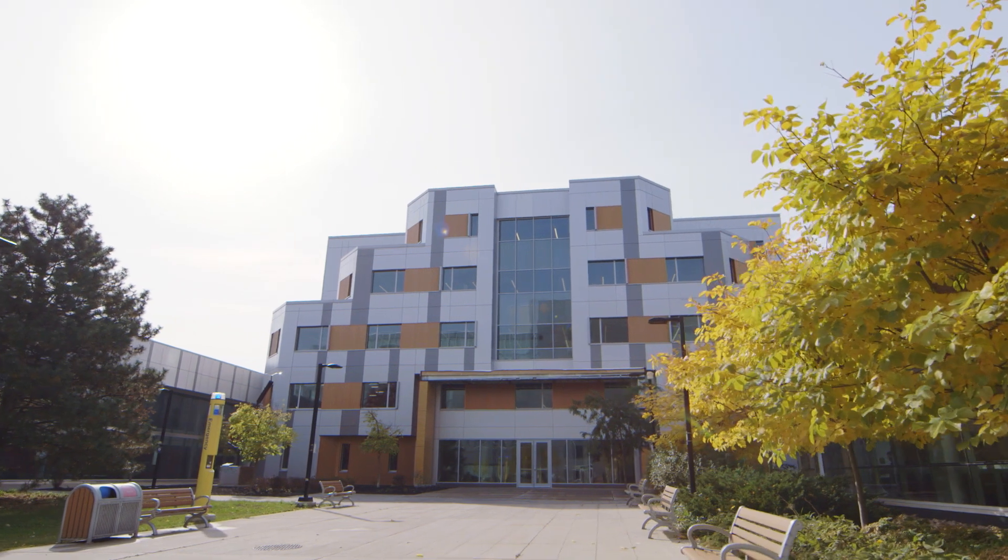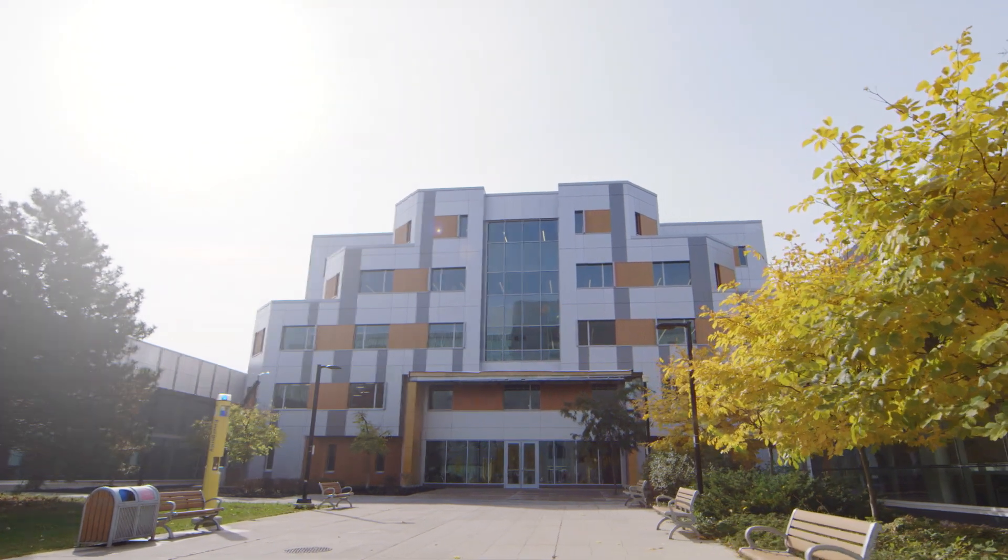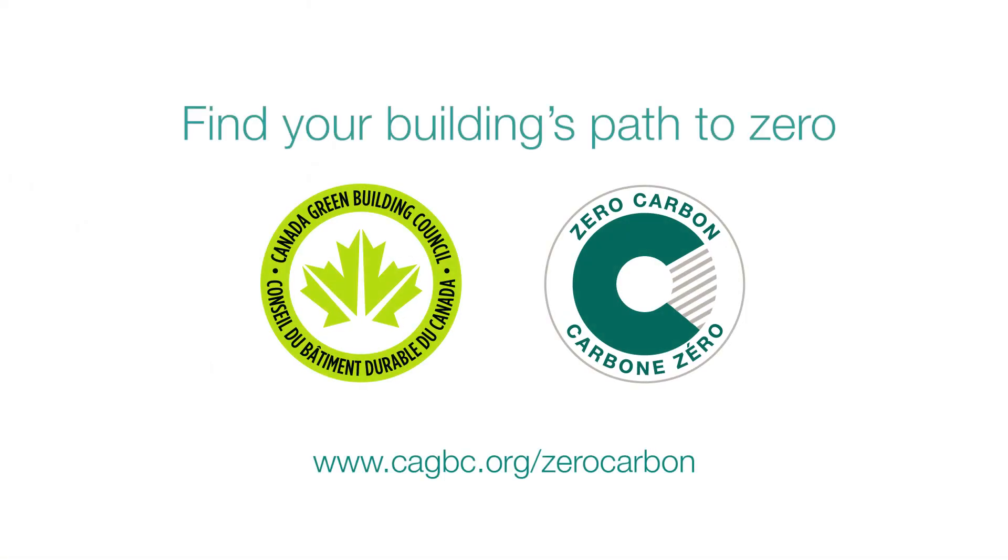It's the only way we build for our future. For more information about CAGBC's Zero Carbon Building Standard, visit our website.